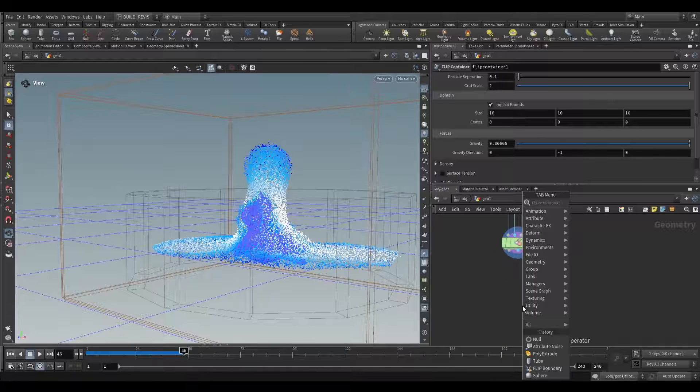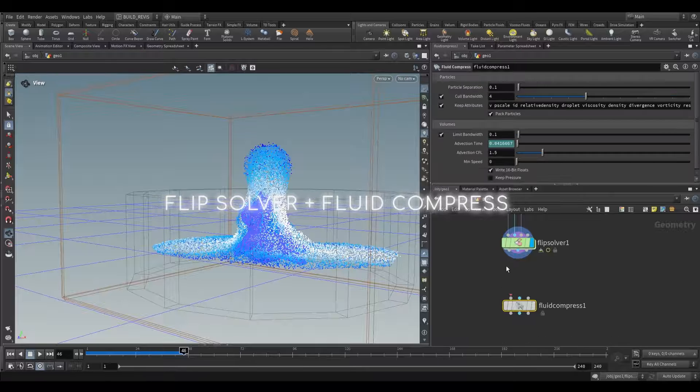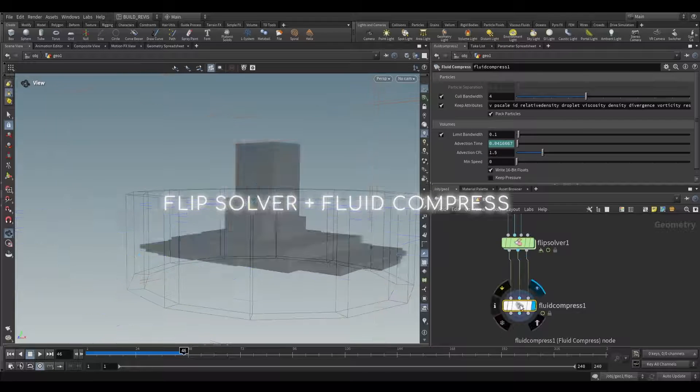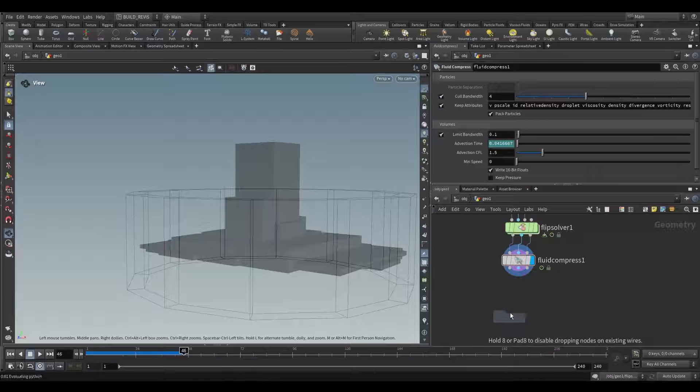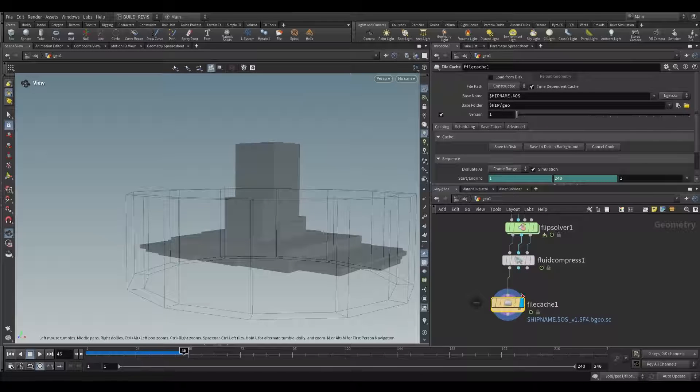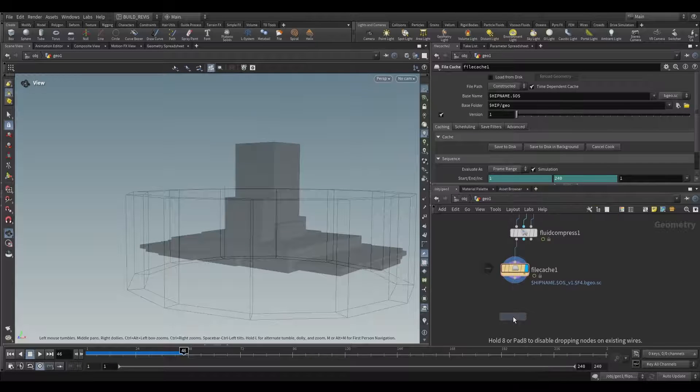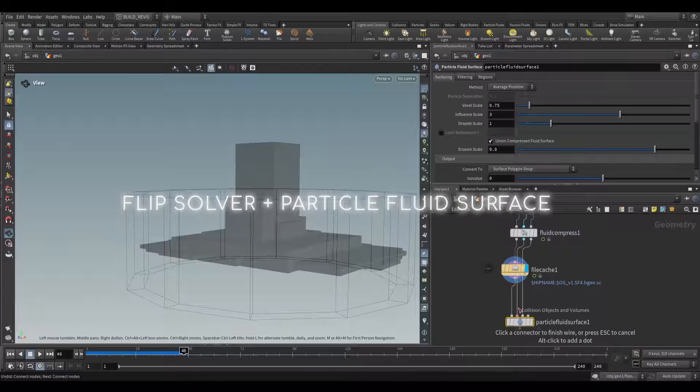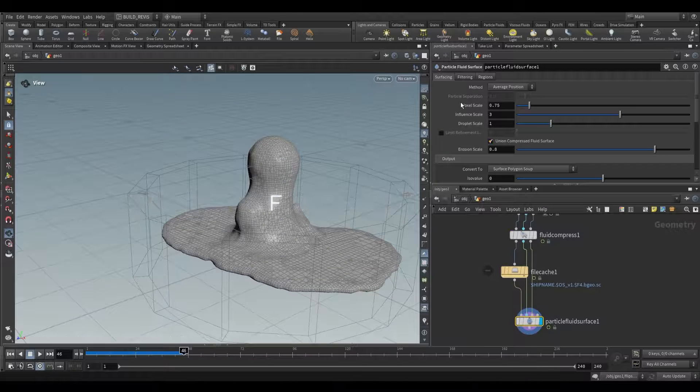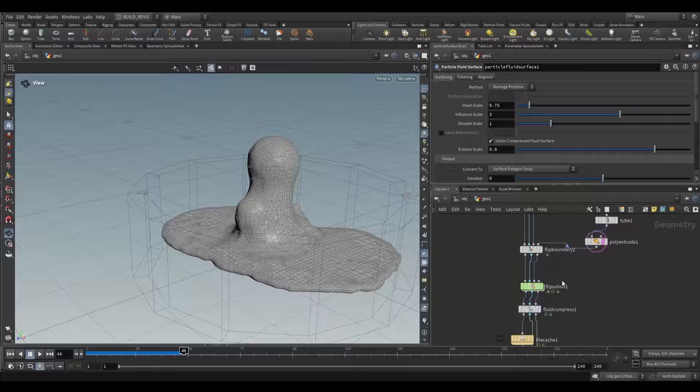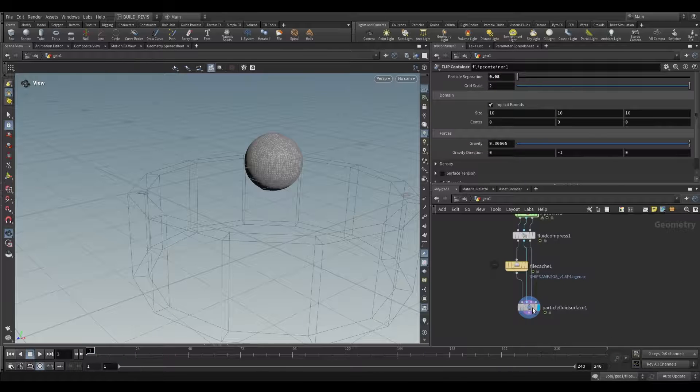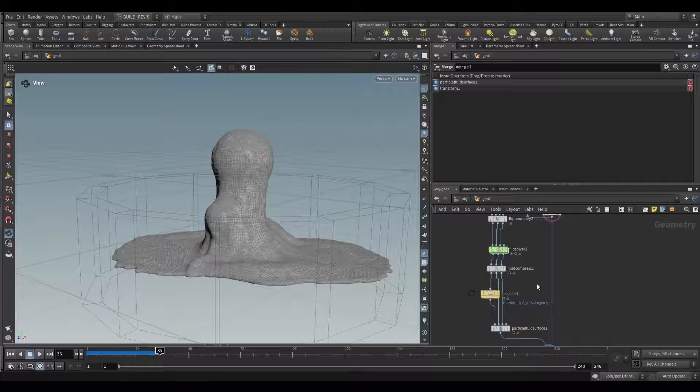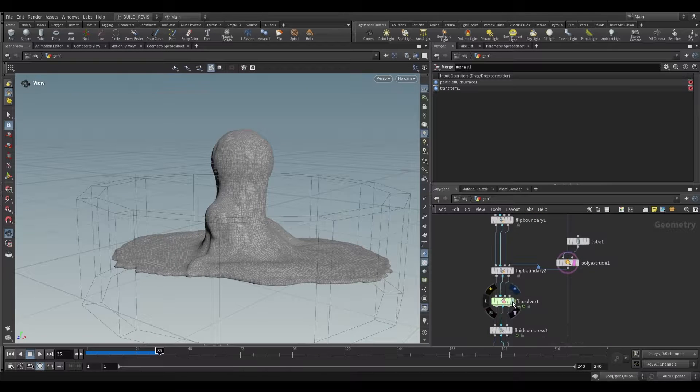Just like this we can set up a simulation. If you were to output this, all you would use is a fluid compress. This is a way of reducing the size that this takes up on disk. Once we've compressed it you'll have this. Then you would file cache the actual output which is the first output. This would get output to disk, then you would use a particle fluid surface, taking all three as inputs. Again this will actually fetch your particle separation from the flip solver. If we change the particle separation on our flip container you'll see that the resolution of this down here also changes.